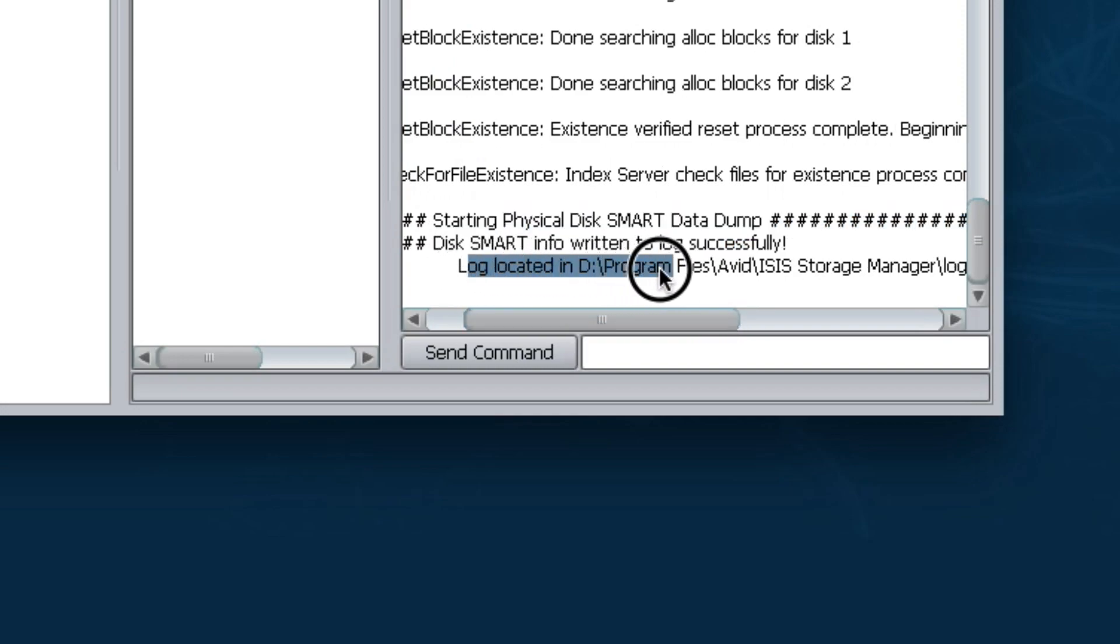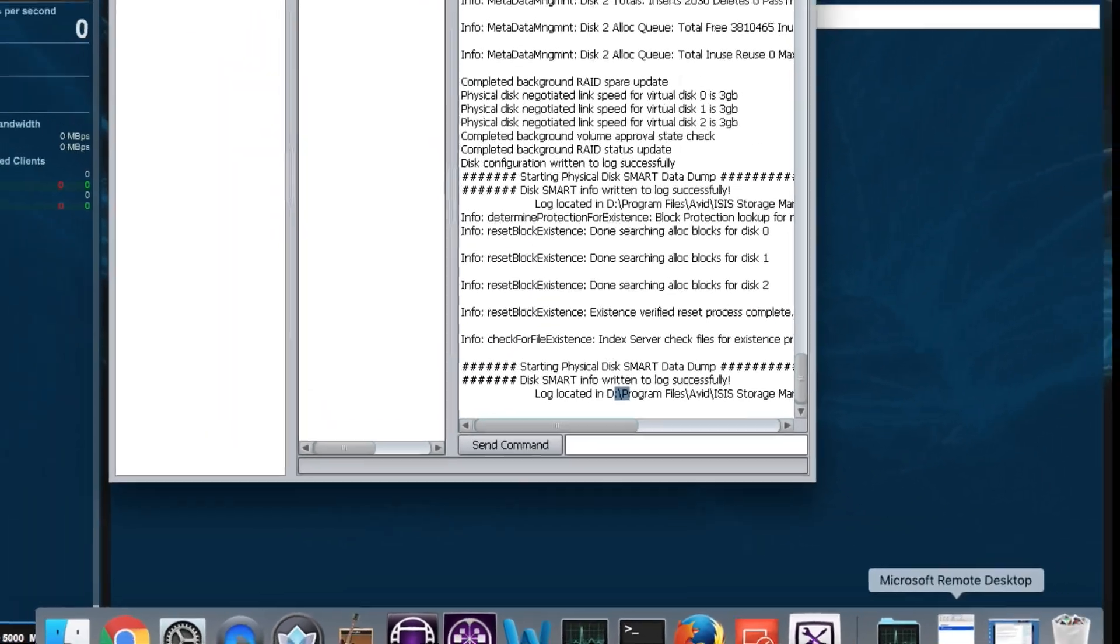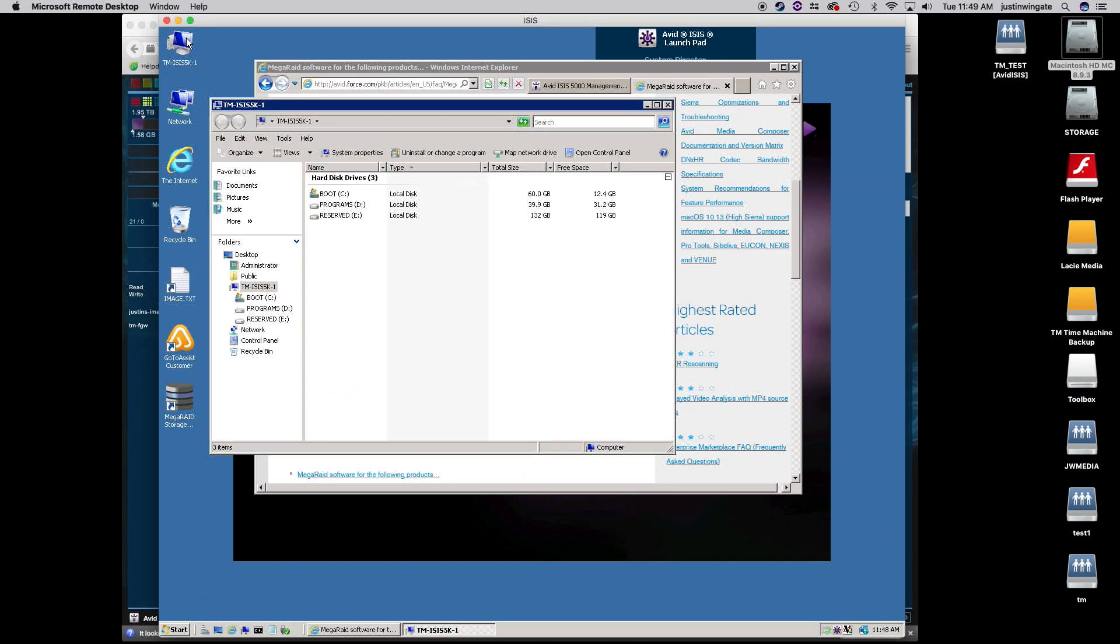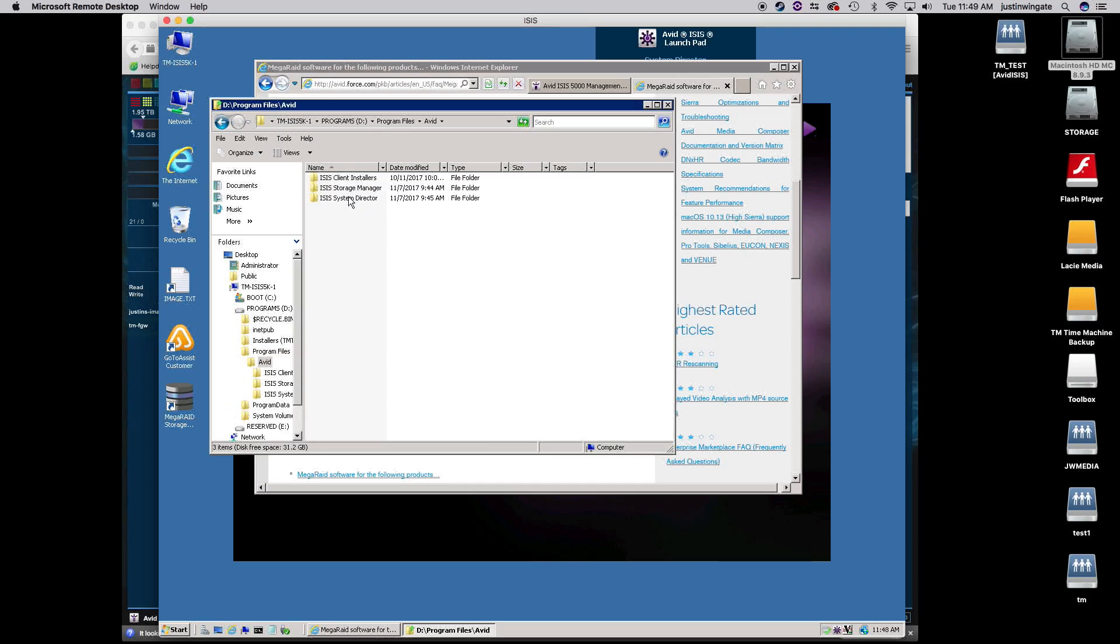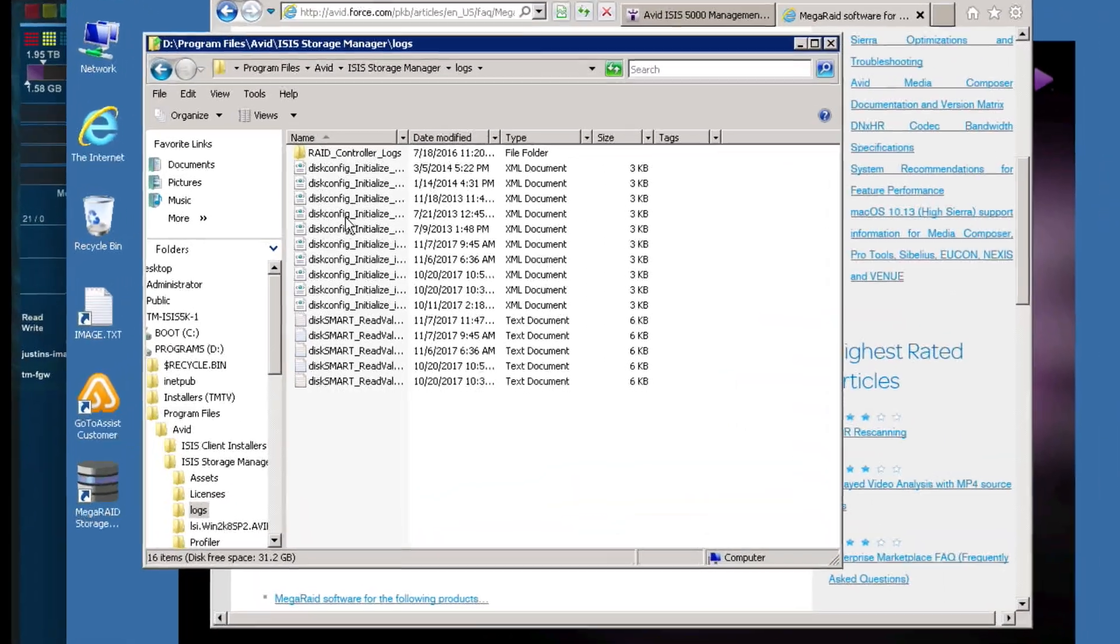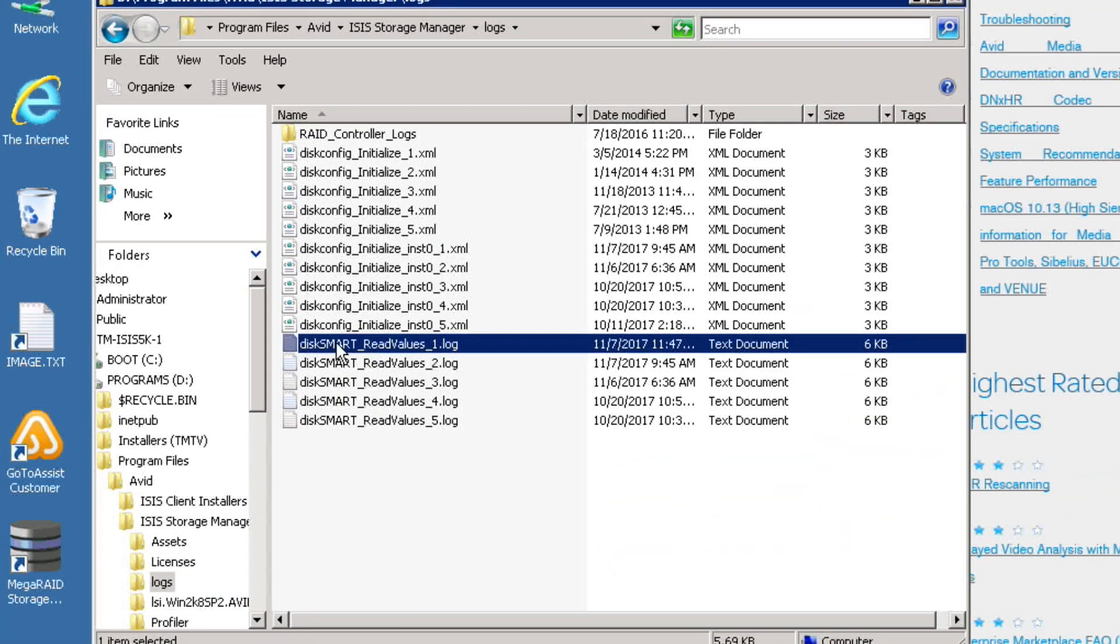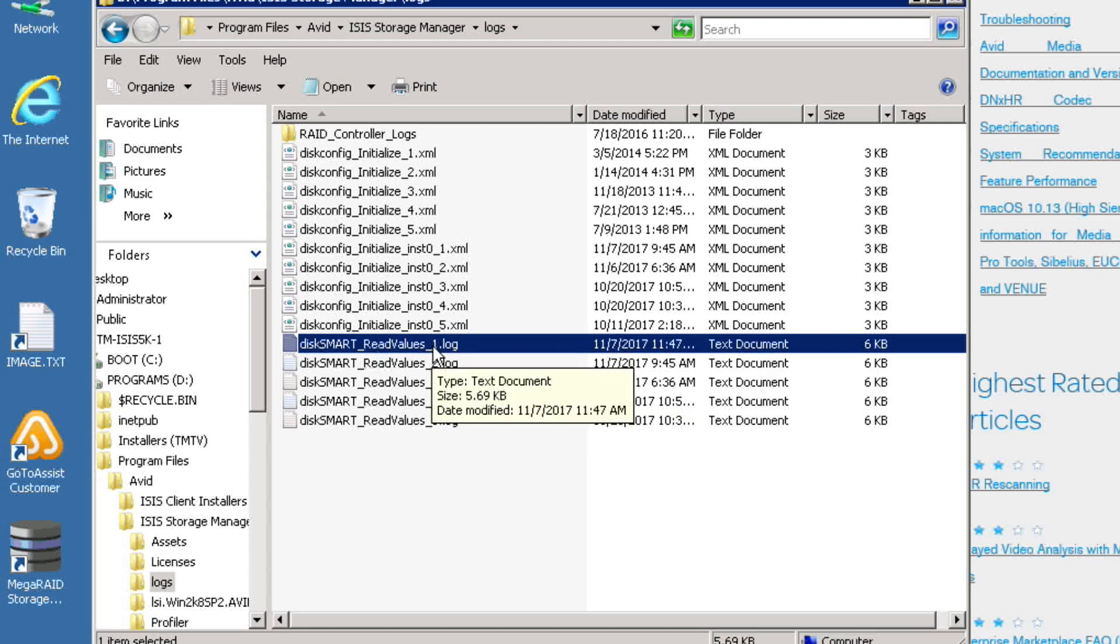Now unfortunately, the Smart Disk Log will never be saved anywhere other than the ISIS engine itself. So it tells you when it says D Program Files Avid ISIS Storage Manager, that is actually on the ISIS itself. So let me jump back to the ISIS. And I will dive down into my D Program Files Avid Storage Manager Logs. So that's the path that it gave me. And within here, I will see my Disk Smart Read Values underscore one. Again, the lower the number, the more recent the log. So you'll see there have been other logs that were generated. This, however, is the most recent log.